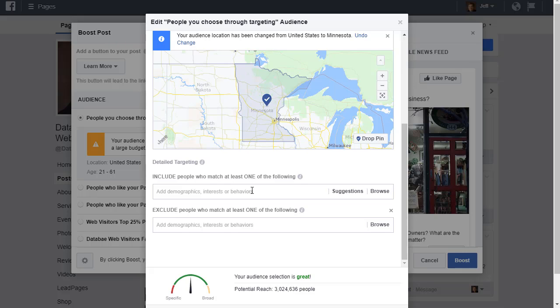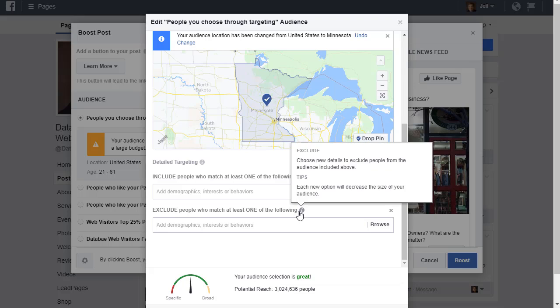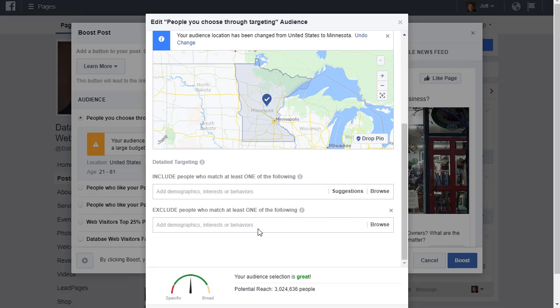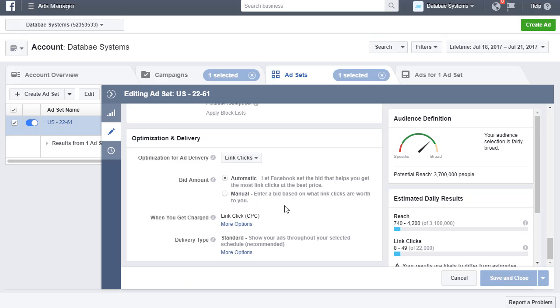There's just different campaign objectives you can use as well with Facebook, and those allow you to, for example, do branding or reach more people. In that case, there is one little trick that you can do if you want to increase your reach. If you choose the campaign objective of reach or awareness, this will automatically be set for you. But if you just do a boost post, you get the campaign objective of engagement.